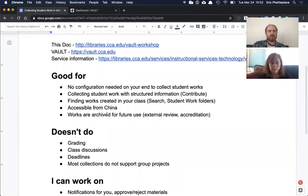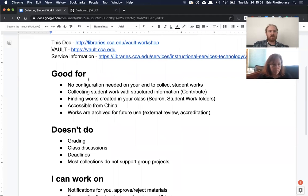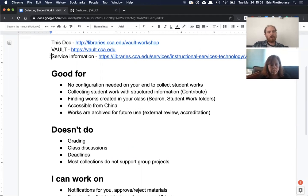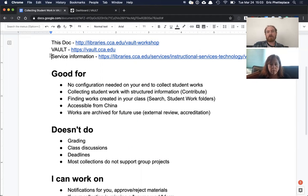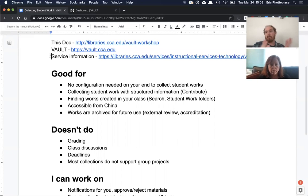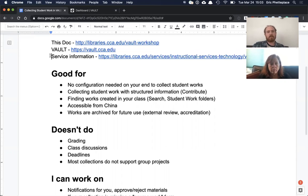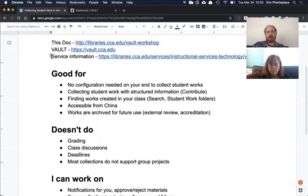So to start off with, we can talk about what Vault does well and what it doesn't do well. There's really no configuration needed for instructors. All they have to do is tell their students, upload your work to Vault and it will appear there automatically with the right structured information around it. So there's very little setup work that instructors need to do.